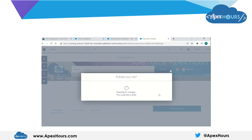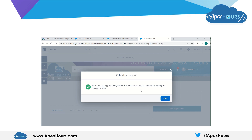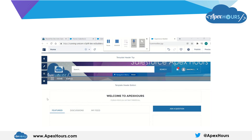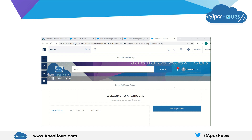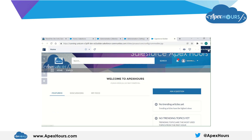Publishing the site can also take a while. You will be notified through email once that is done. Anyway, this got published. Once the site is published, you can actually preview the site.